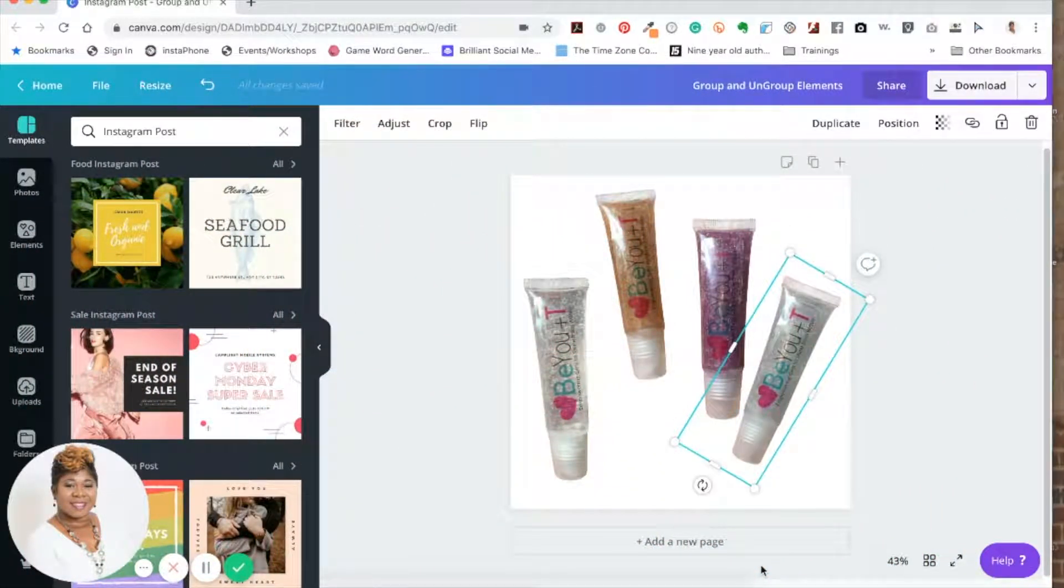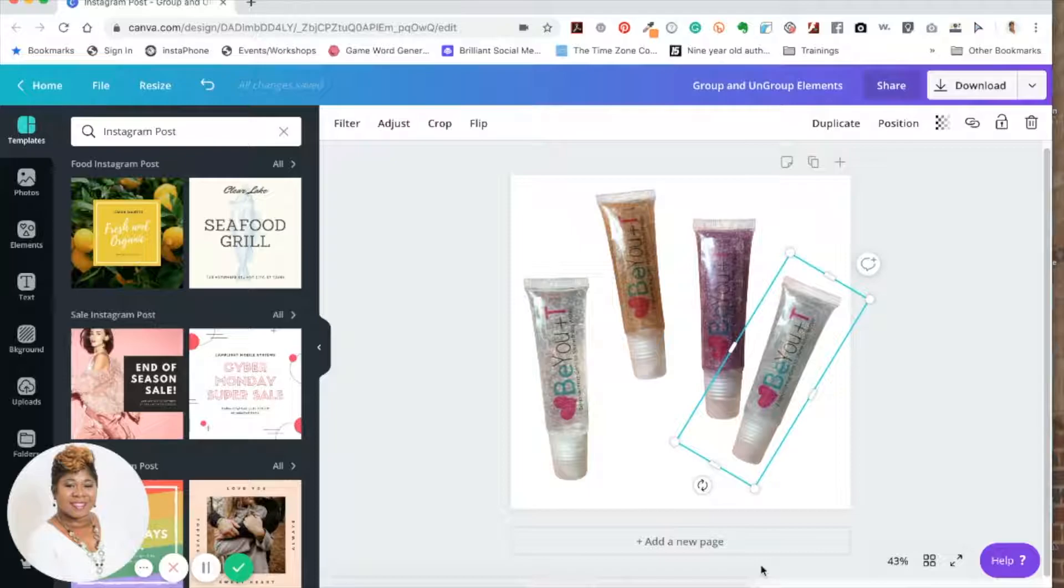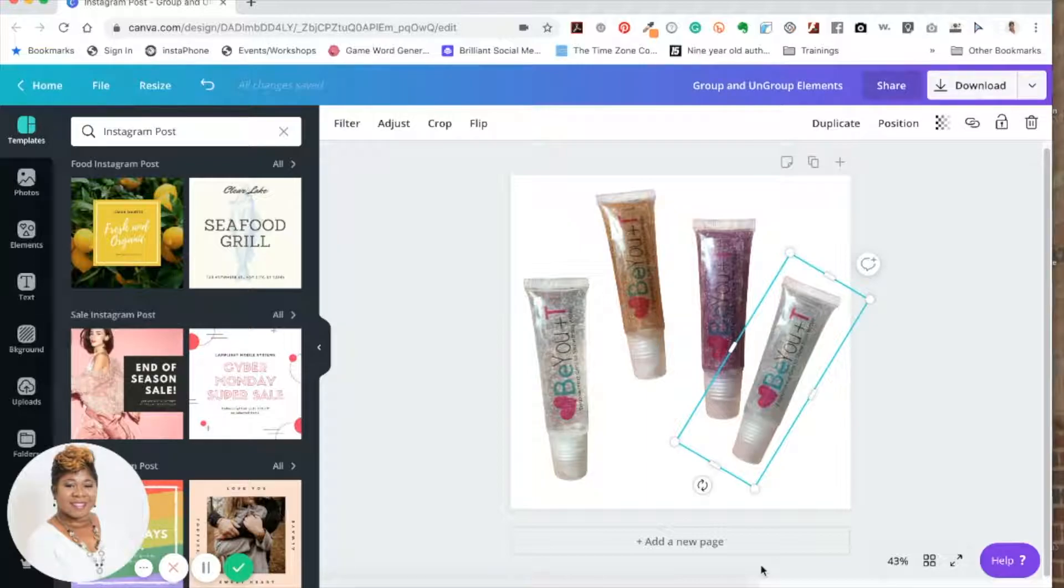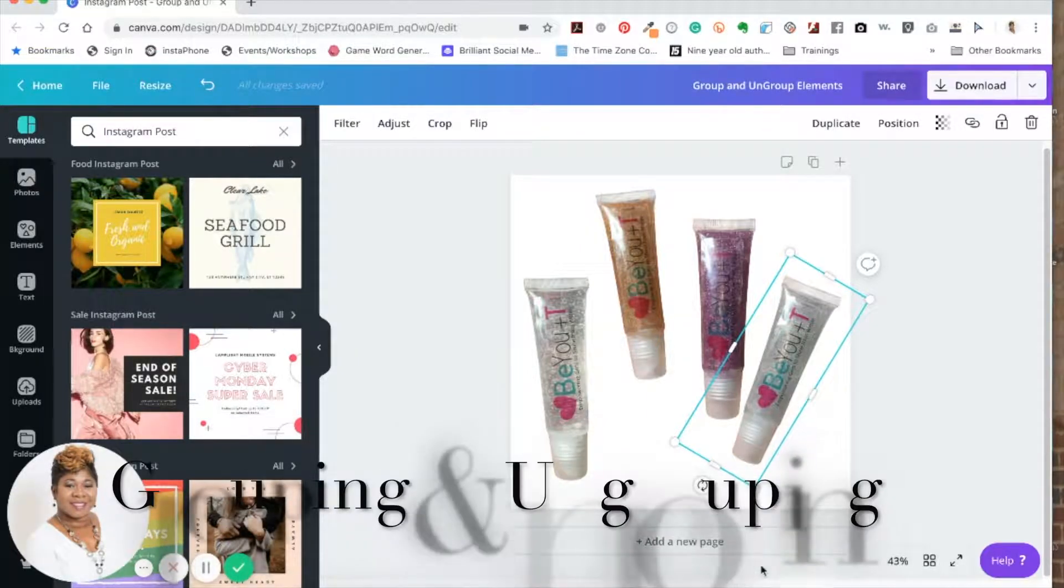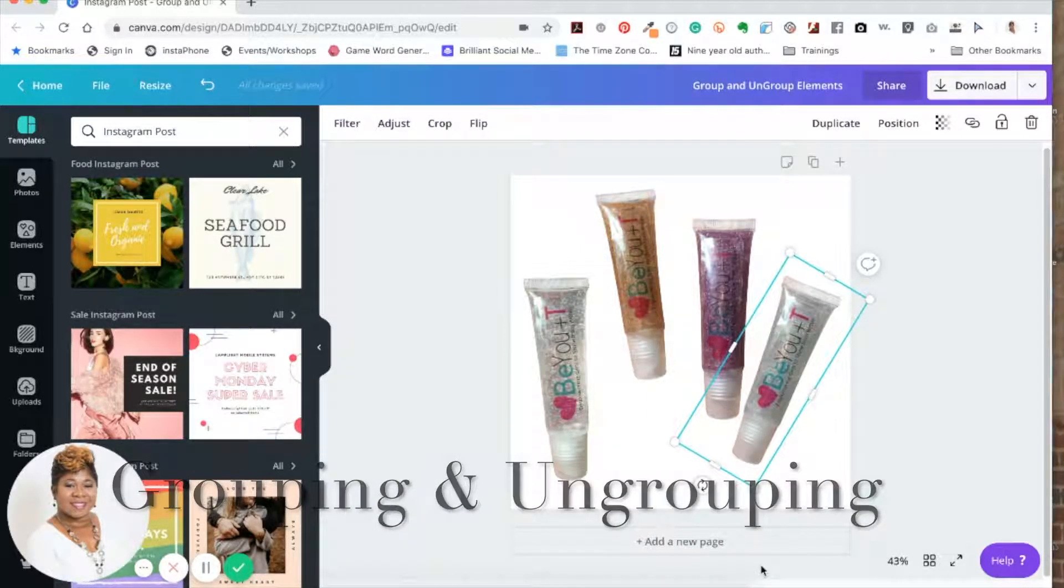Hello and welcome back to my channel. My name is Tamelle Green, the Digital Midwife, and today I'm going to share another Canva tip with you. This one is called grouping and ungrouping your elements.